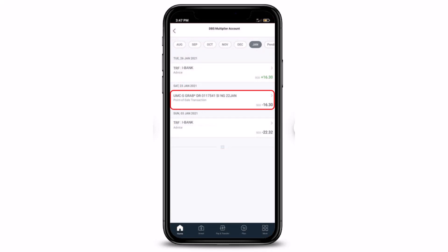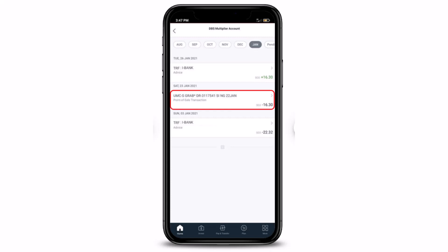If you wish to share your transaction details, just tap on the Share button. Once you tap on the Share button, the transaction receipt will pop up, and all you have to do is tap on the Share button at the very top right-hand corner of the screen.